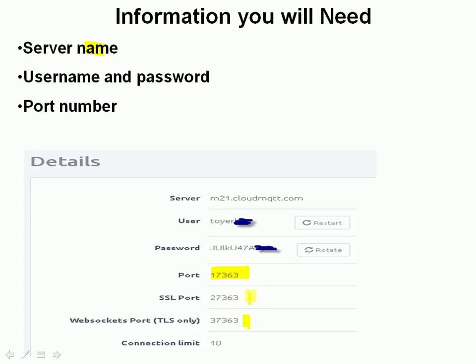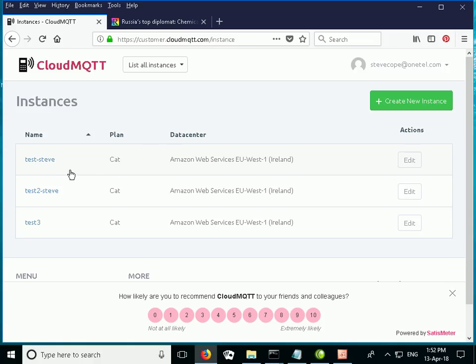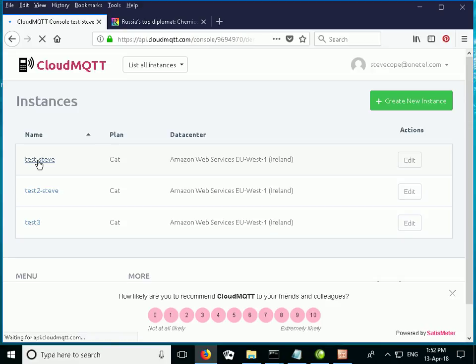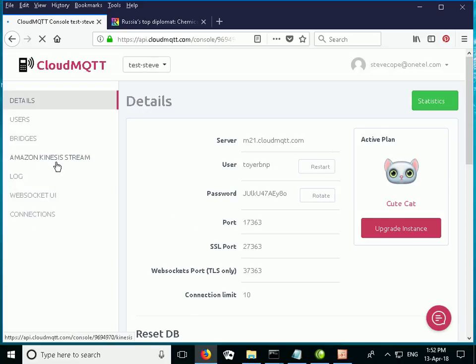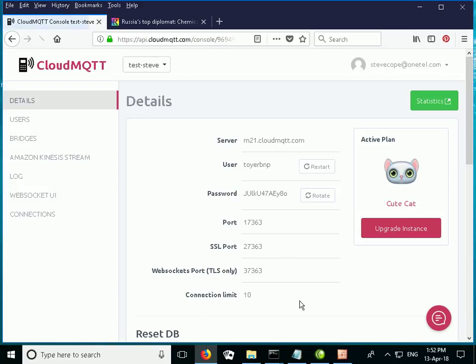Now to get that information you go to your Cloud MQTT instance and I'm going to be using this one and you just click on it here and it shows you all the details about it, it shows you the ports.